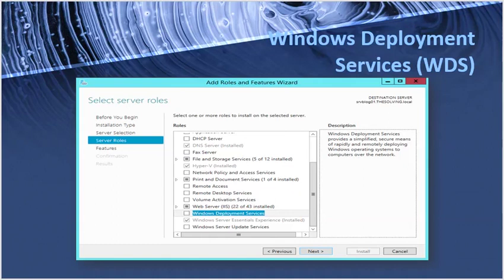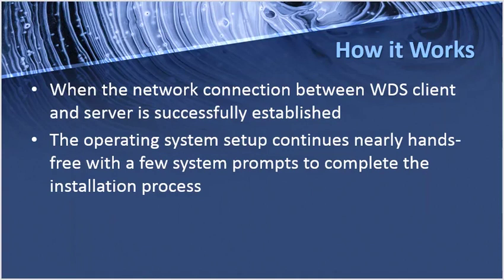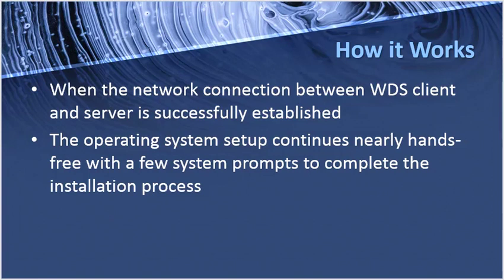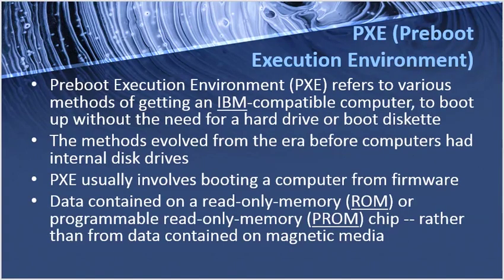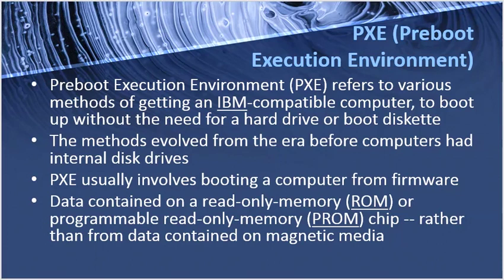to your machine and we call it the Windows Deployment Services. How it works: when the network connection between the WDS client and the server is successfully established, there's a parameter called the bootstrap which is working in between. It is responsible for providing the IP address to the system. Once the system gets the IP address it directly boots on the network and the WDS starts its task, its activity to initiate the Windows installation and all of the installation goes on software and no user input is required here. And we call it the